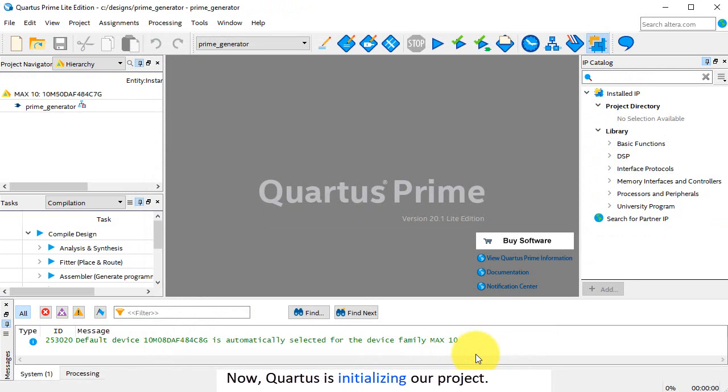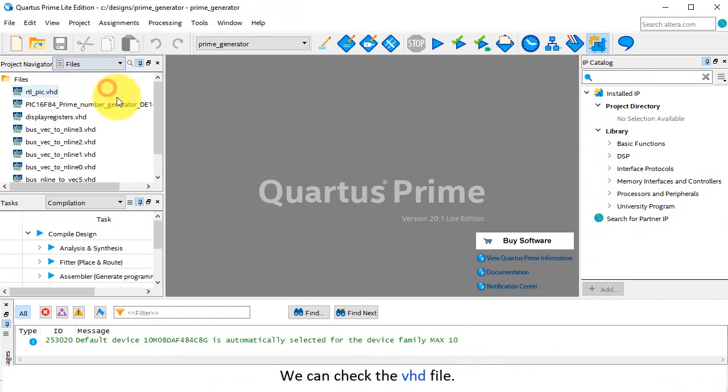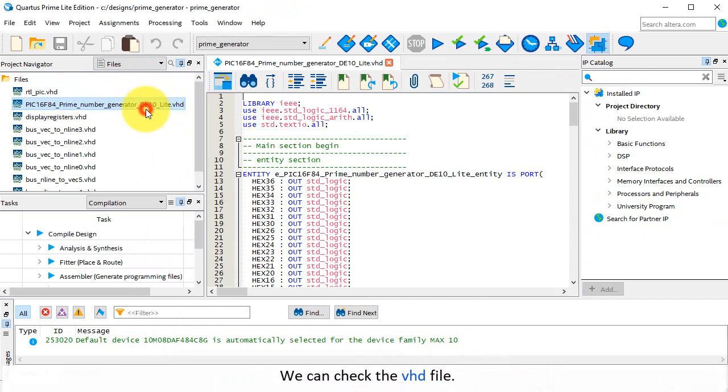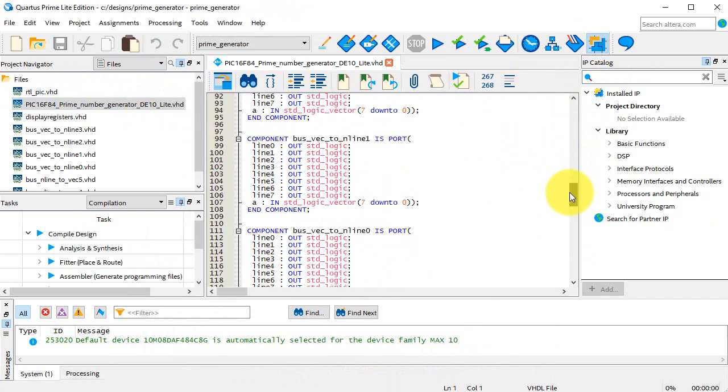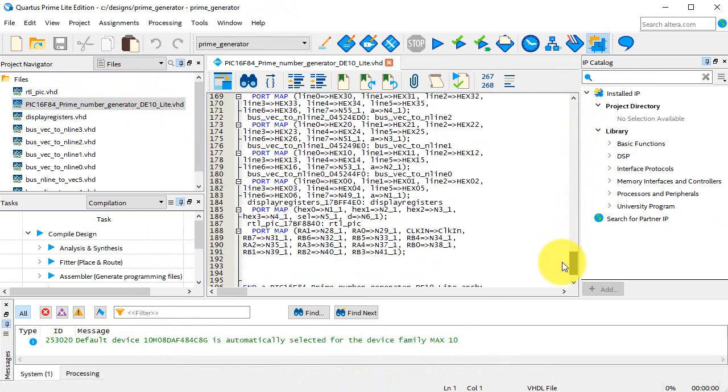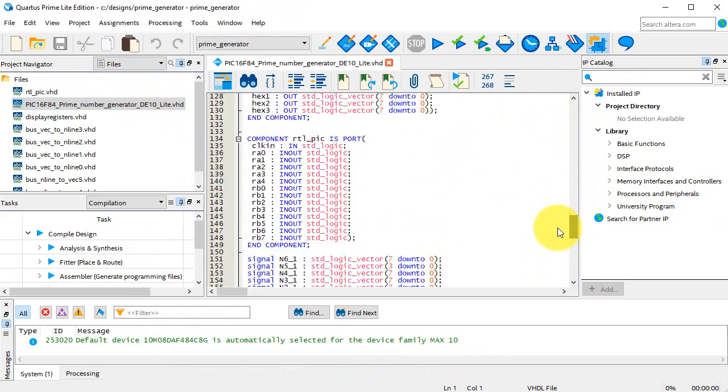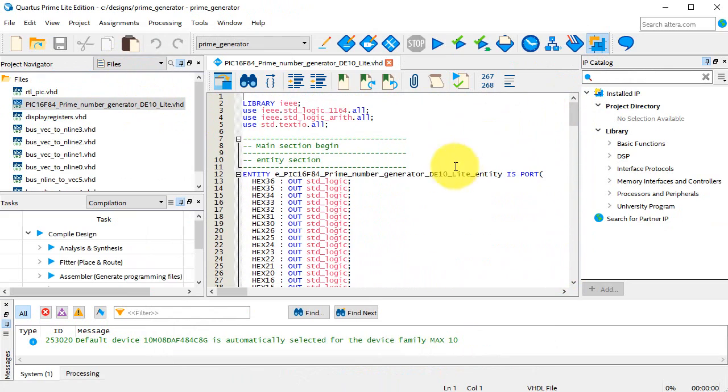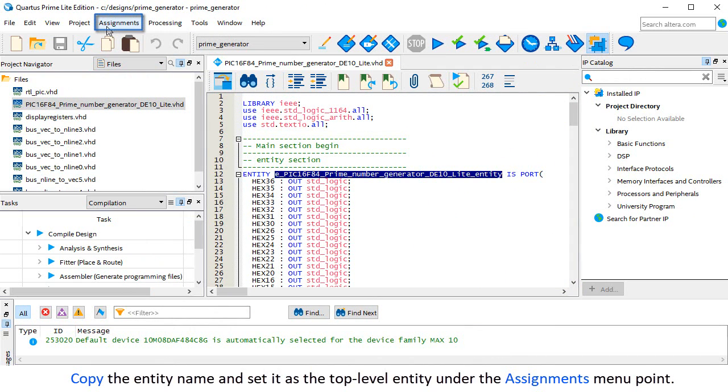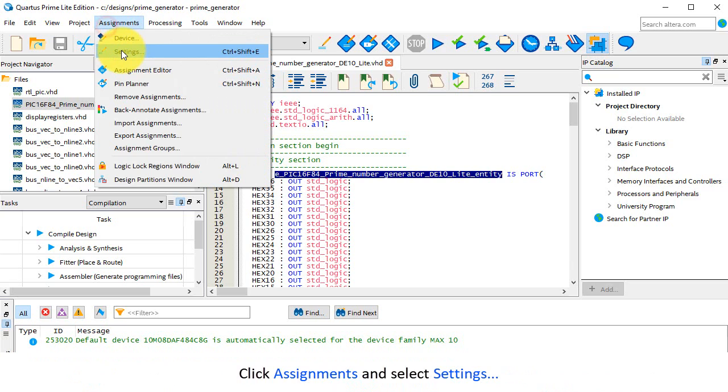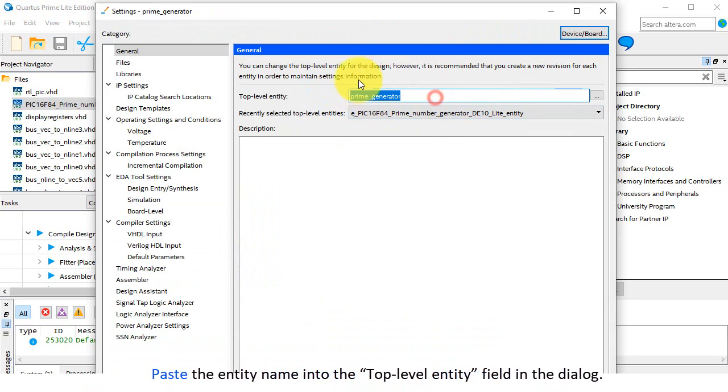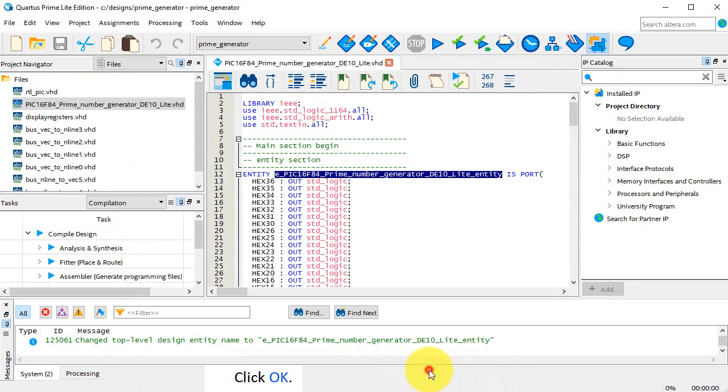Now Quartus is initializing our project. We can check the VHD file. Copy the entity name and set it as the top level entity under the Assignments menu point. Click Assignments and select Settings. Paste the entity name into the top level entity field in the dialog. Click OK.